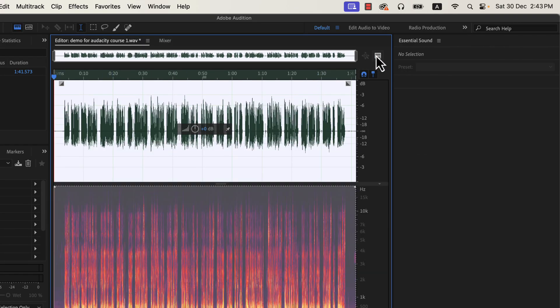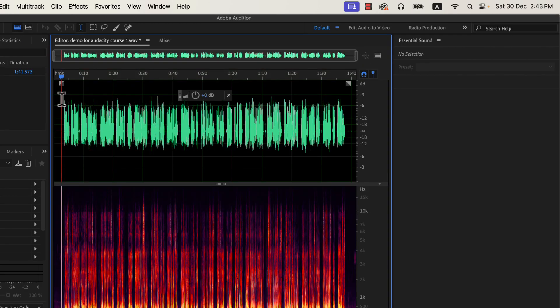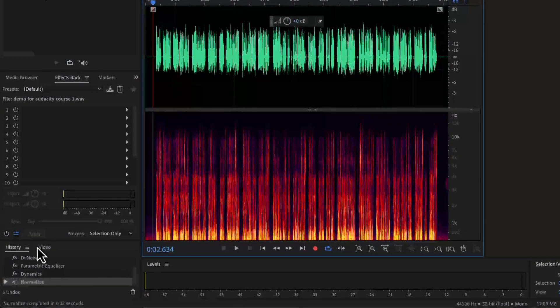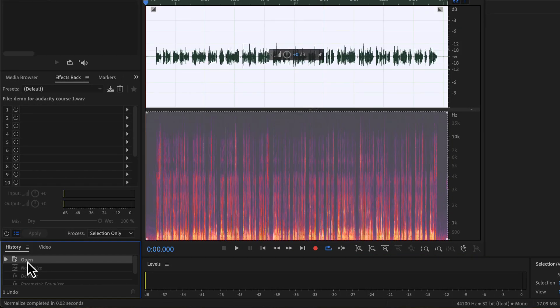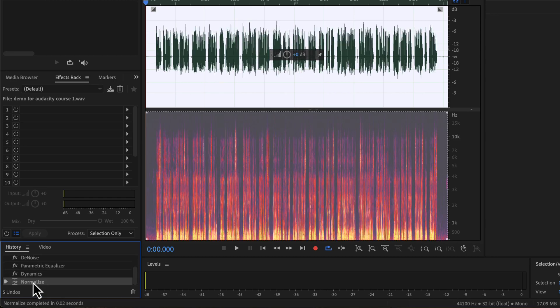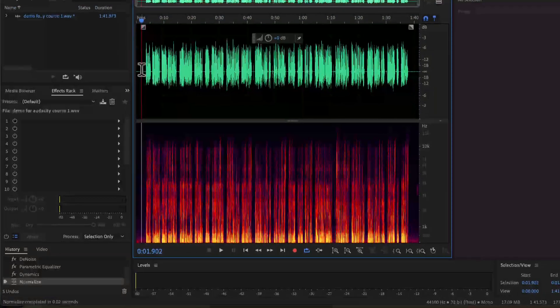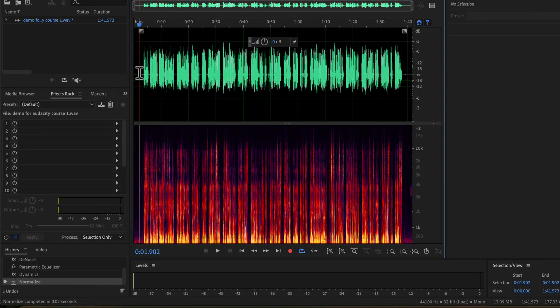We do not need the preview window anymore, so I will close it. The audio is processed now. I can go back and forth between the original and processed audio from history. We will listen with the processing off and on so you notice the difference. Please note that when I switch between the original and processed audio during live playback, you may hear some glitches — that is simply because I am switching between them during playback.